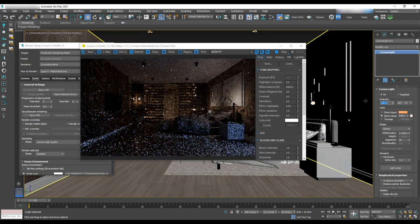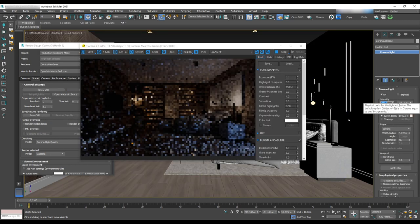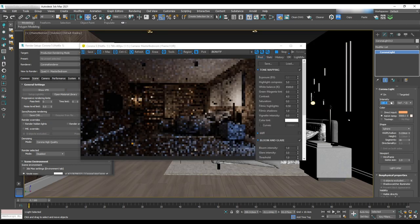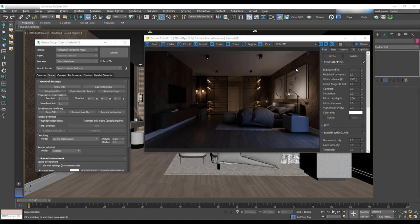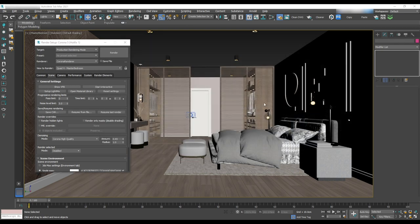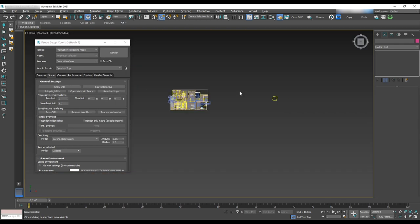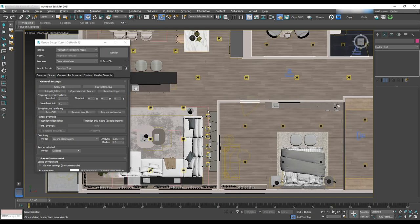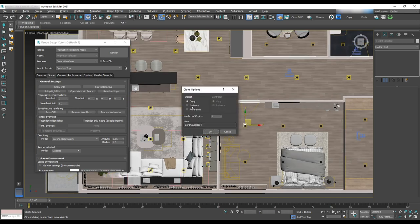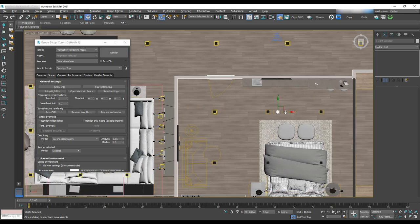We need to change the intensity to 150. Looks pretty good now. Then we need to add IES lights for the pot lights and we can do this by copy pasting from the living area.